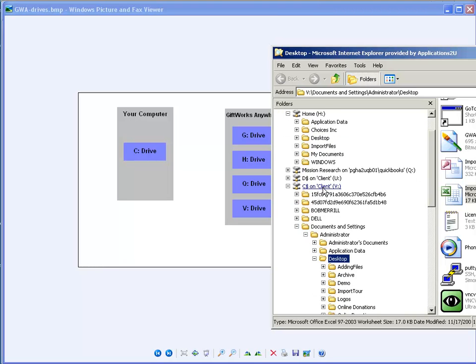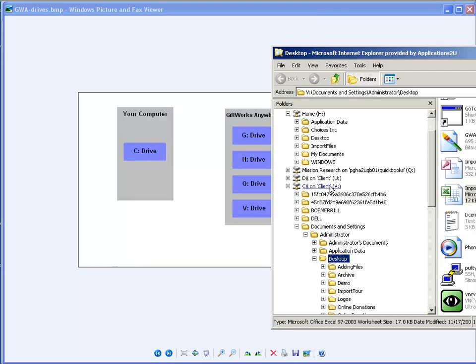Well, the difference is that this V drive, because it's a virtual drive and it maps back to your local C drive, there's a long time, or at least from a computer's perspective, a long distance between GiftWorks Anywhere and your computer. And sometimes that distance can cause problems when importing.